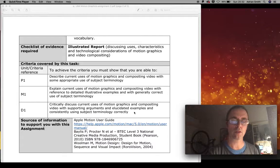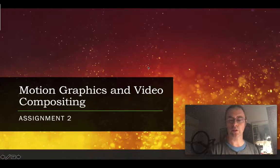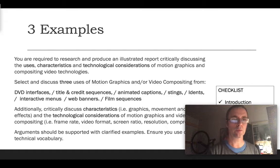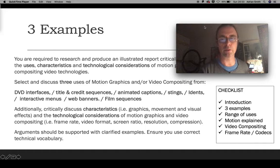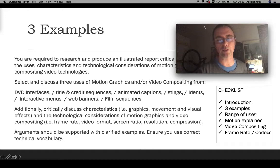Moving on to the PowerPoint that goes with this — it helps explain things in a bit more detail. There's a checklist: make sure you've got a short introduction, three examples, and a range of different uses of motion graphics and video compositing. So you're not just talking about three film sequences — you might be talking about a film sequence, a TV title sequence, and something else like a website. You're explaining the motion and video compositing, and the technical considerations like frame rate and codecs.